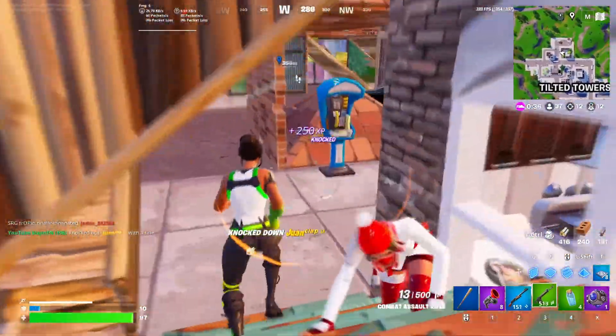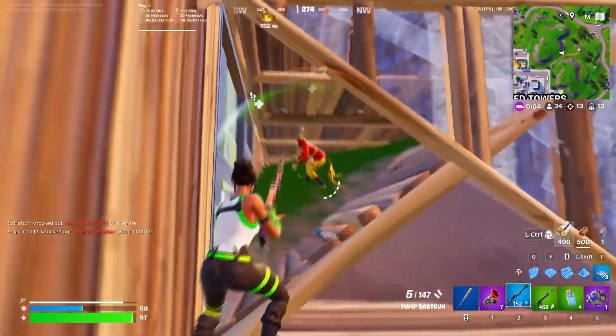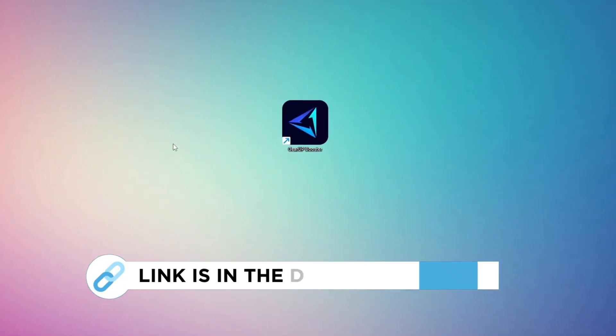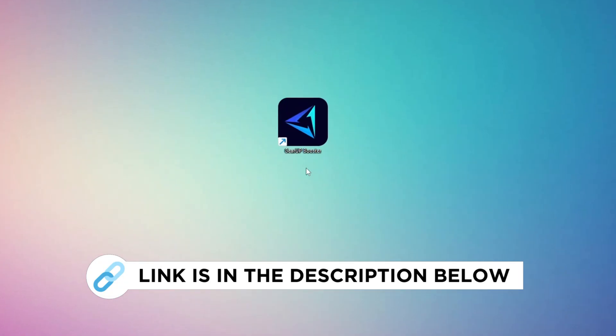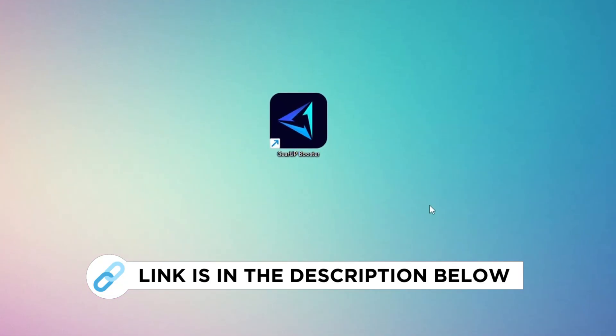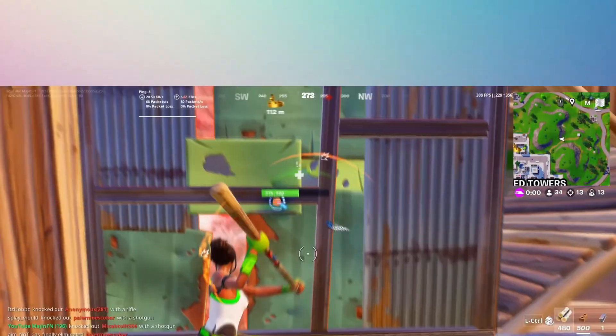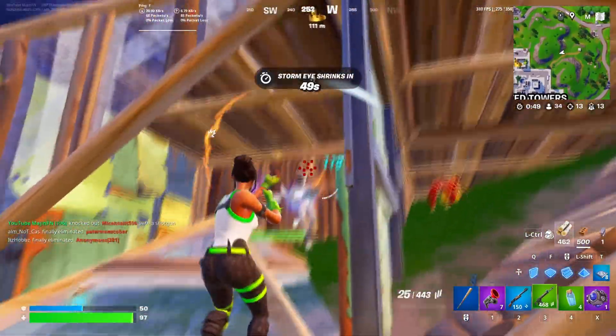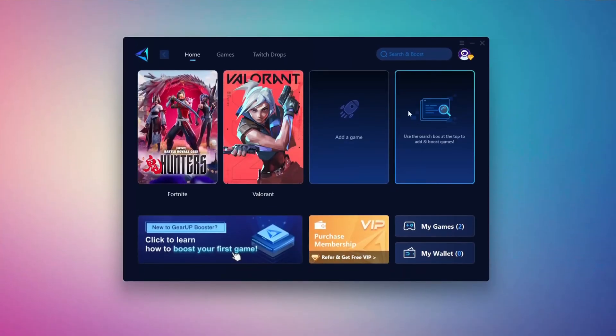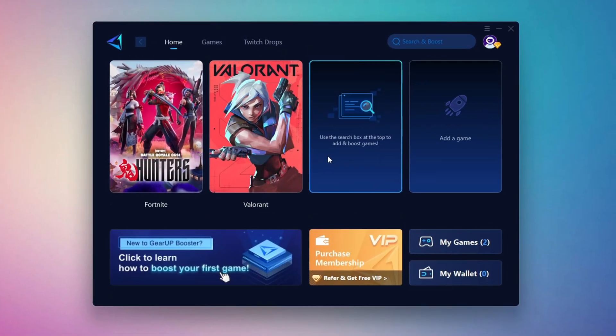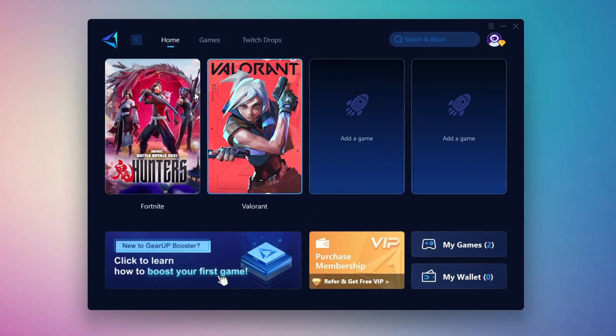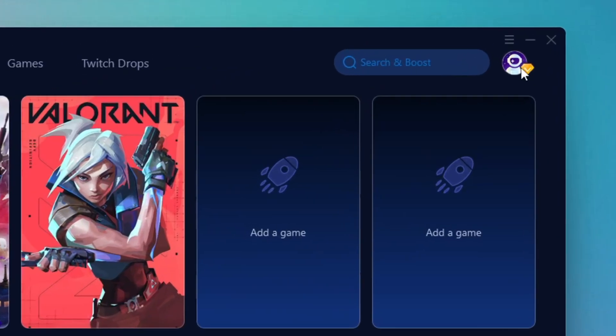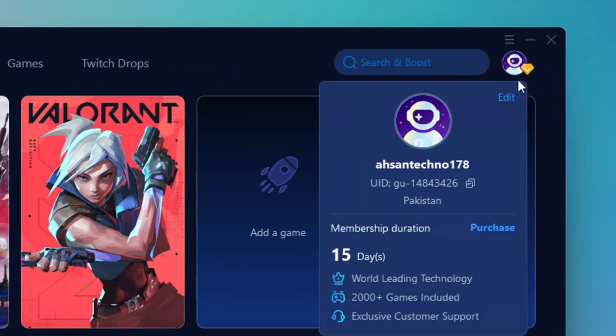In this step, I'm going to show you the best tool to get stable ping while gaming. So first, download the gear up booster tool from the official website using the link in the description. After downloading, install it on your PC. Once installed, you'll see the gear up booster interface.